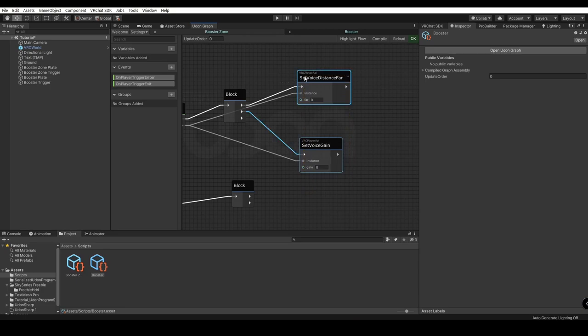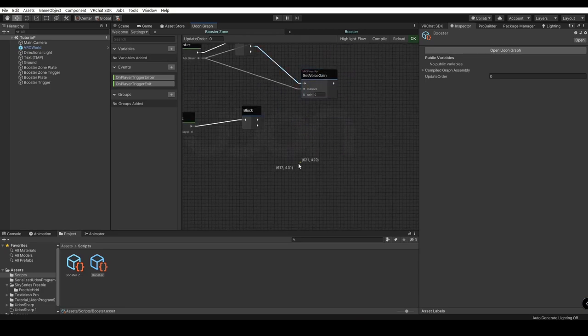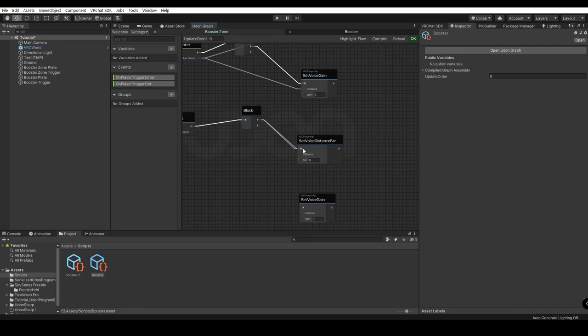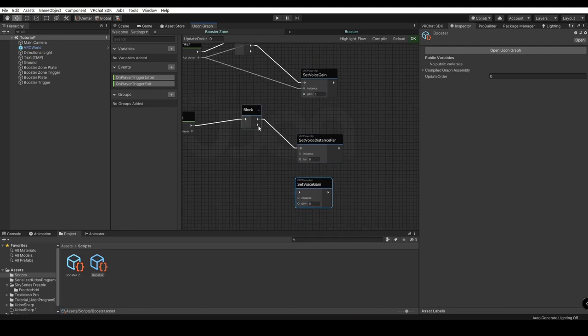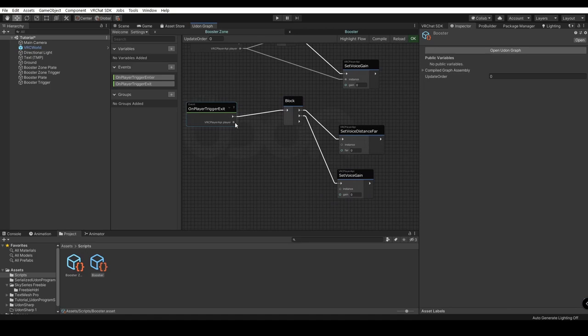You can go ahead and duplicate this. We'll do Control C, go down here, Control V.